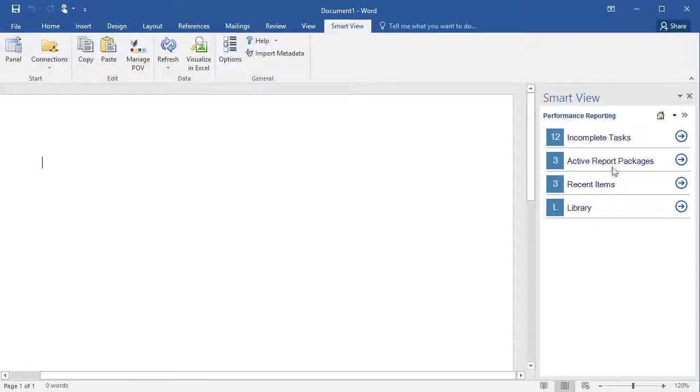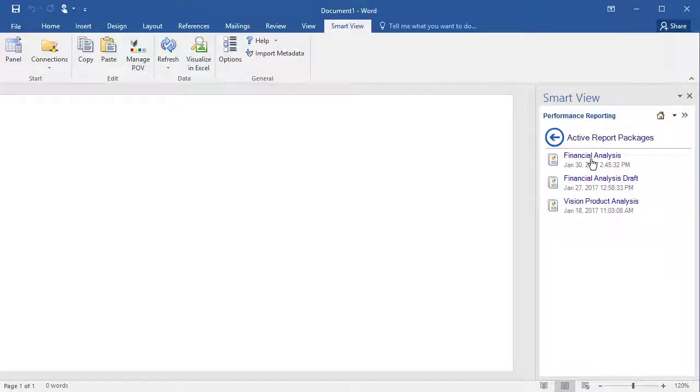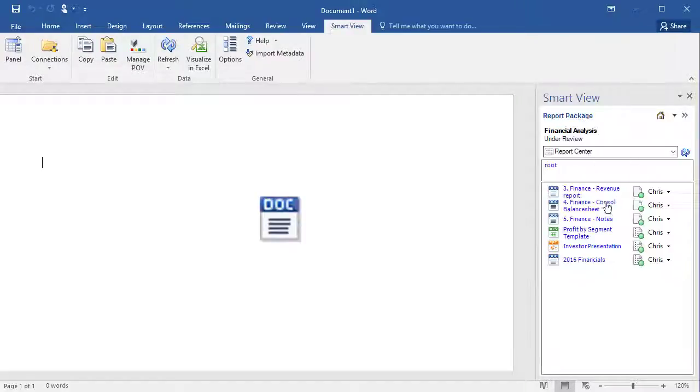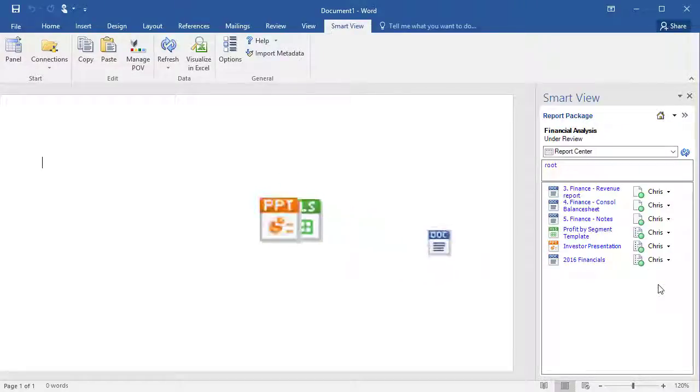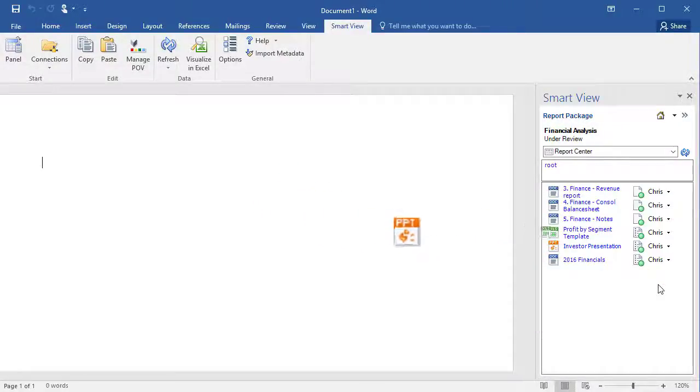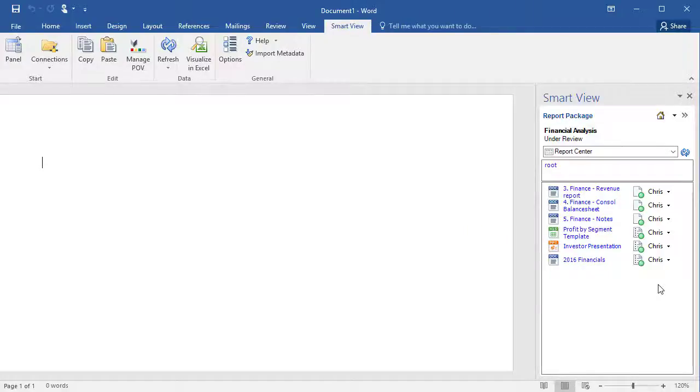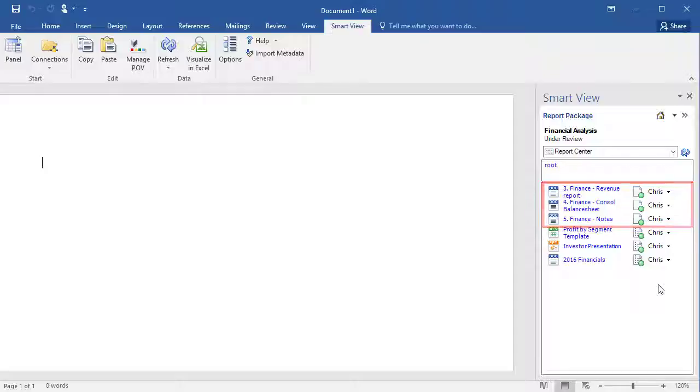Authors can also work with supplemental doclets in Smart View. Word, Excel, and PowerPoint supplemental doclets open in their respective programs and support the same workflow options as non-supplemental doclets.